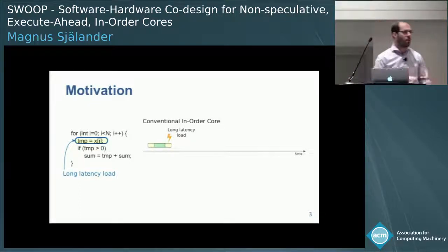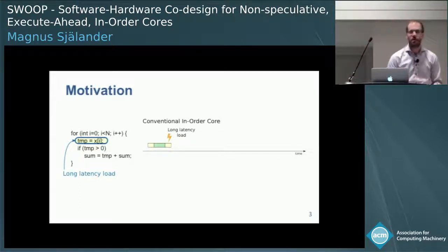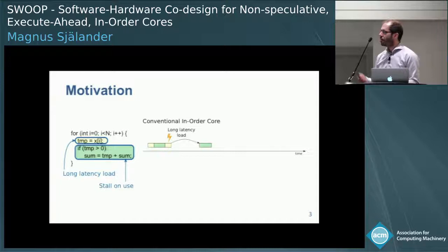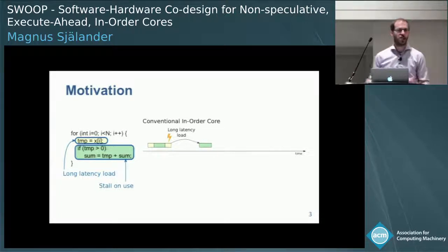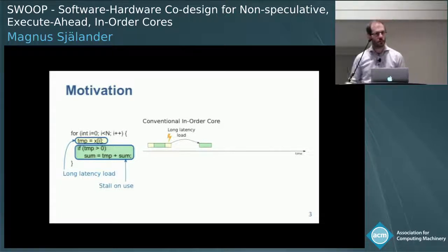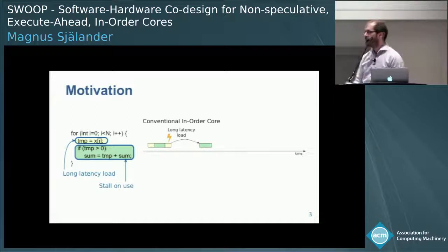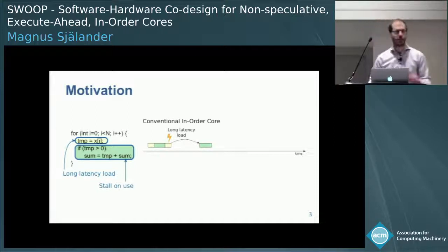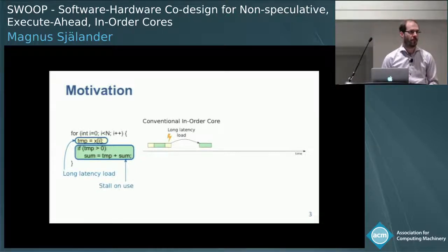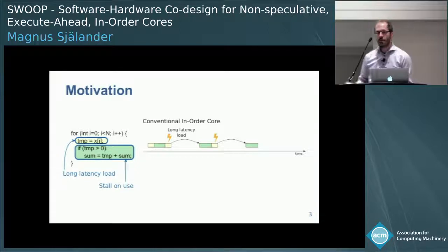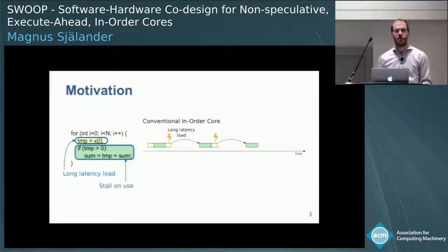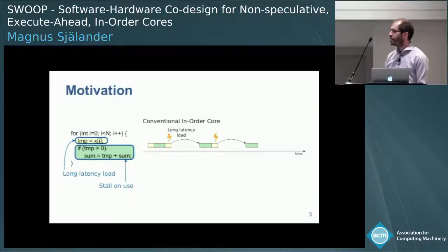This is quite a long time. We want to do execution now, but the value is not available. So a conventional in-order core will have a stall waiting for the value. And for each iteration where we need to go to main memory, we will see the same stall, so the execution takes longer time.